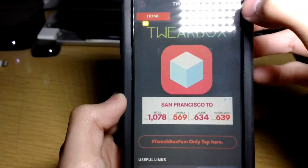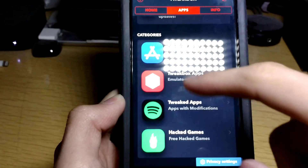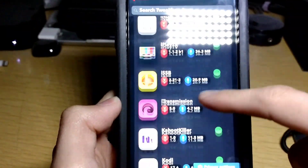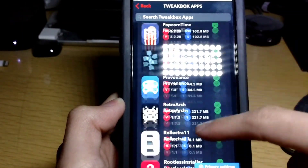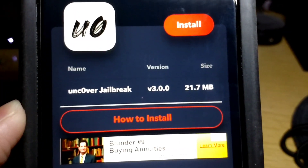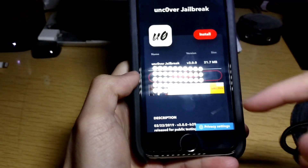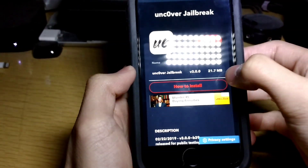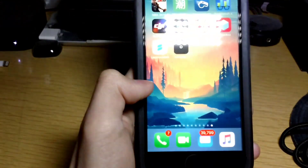Wait until the ad pops up and exit it. Then tap on Apps, tap on TweakBox Apps, and scroll all the way down until you see unc0ver Jailbreak. The version is 3.0.0 at this moment — keep that in mind, this is a beta.